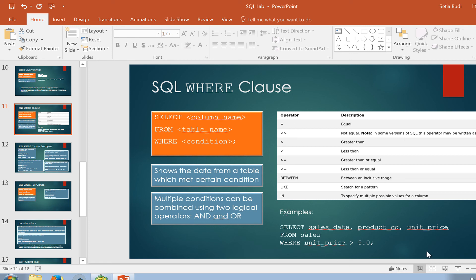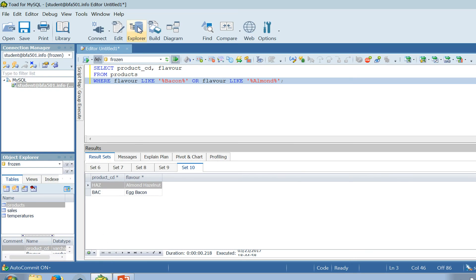So we are going to try a very simple example. The sequence has to be: SELECT first, FROM second, and WHERE third. FROM is always followed by the name of the table, SELECT is always followed by the name of the columns — can be one or more. In this case, FROM sales means we want to get data from the sales table, and SELECT sales_date, product_code, and unit_price. WHERE unit_price greater than 5.0 means we want to get only the data that has unit price greater than 5.0.